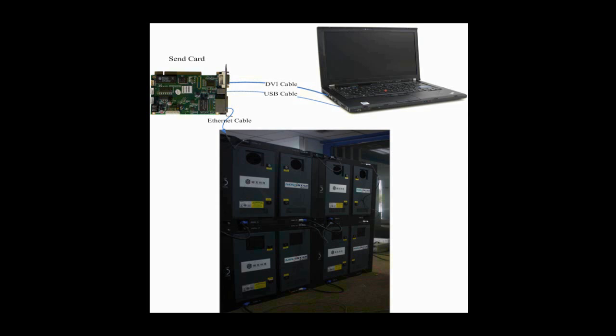DVI cables and USB cables are used to connect the control computer and the sending card. The DVI cable is for image data transmission, and the USB cable is for instructions and parameters. Receiver cards are connected to the sending card through Ethernet cable.